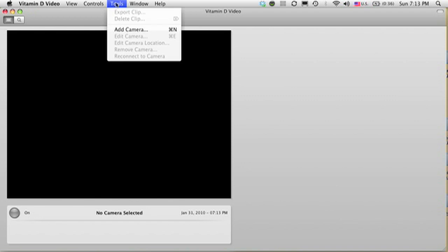The first thing you do is go to the Tools menu and select the Add Camera option.